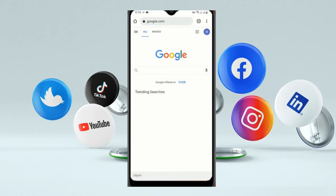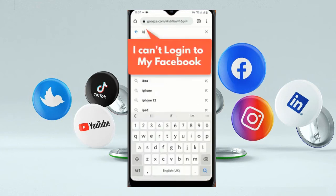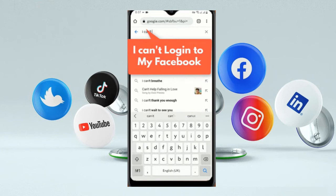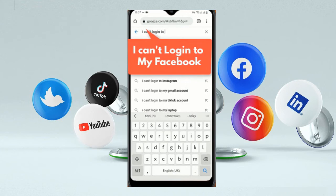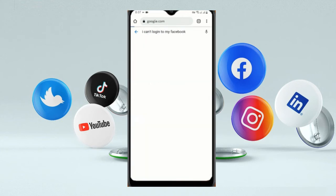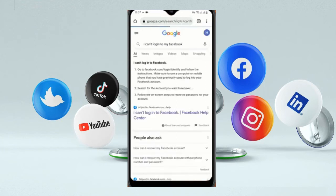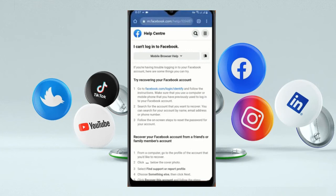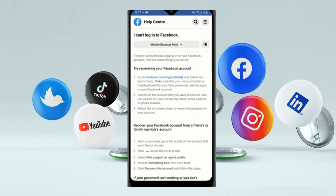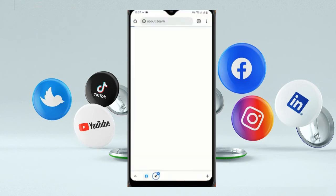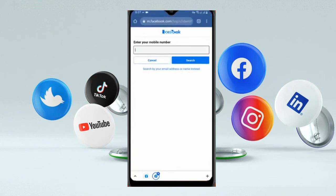Now open a new tab and go to google.com. Here you have to type 'I can't login to my Facebook.' You will see an option — click on it. Then click on the link. Here you have to type your phone number or email address and search for your account.